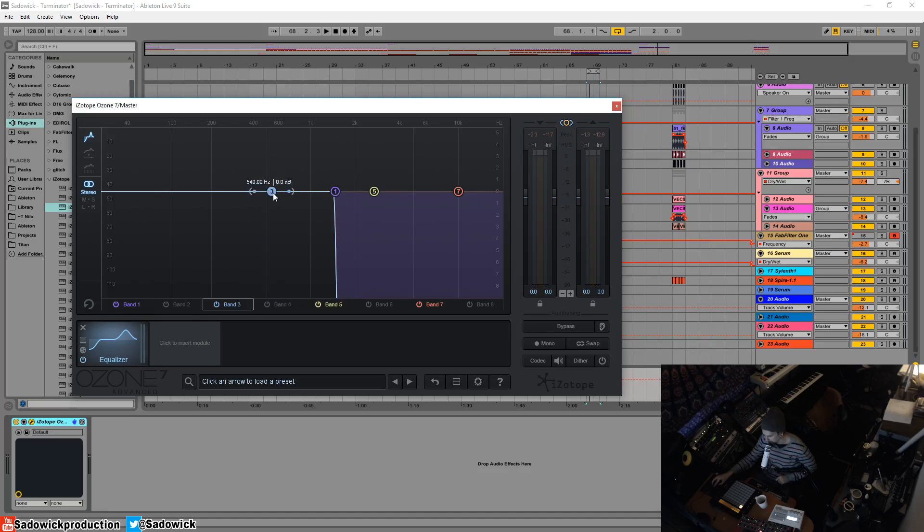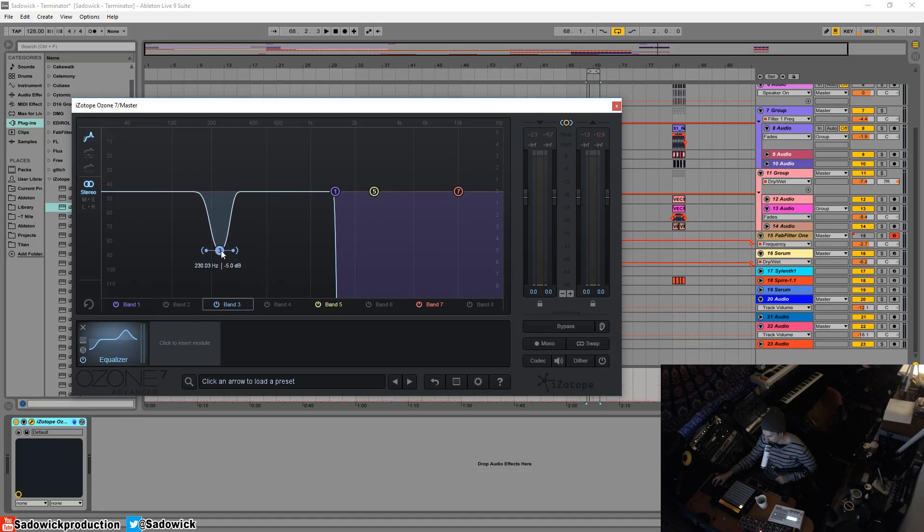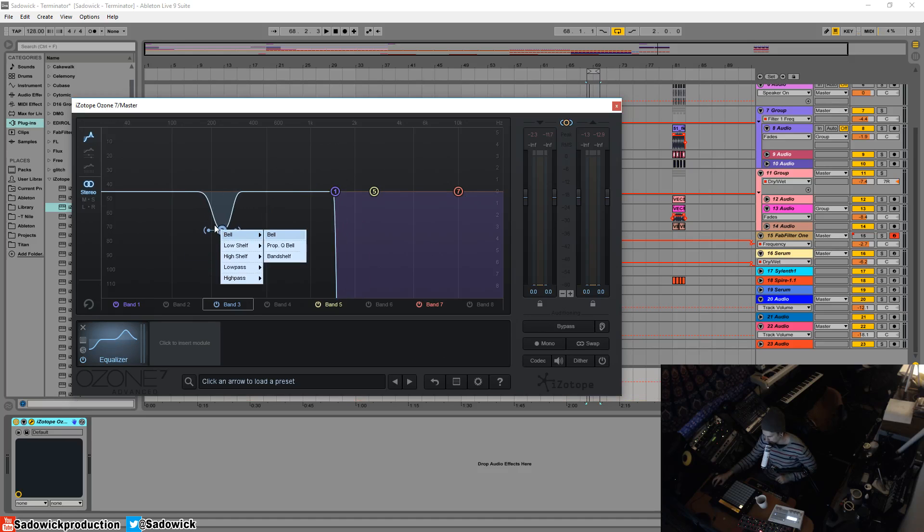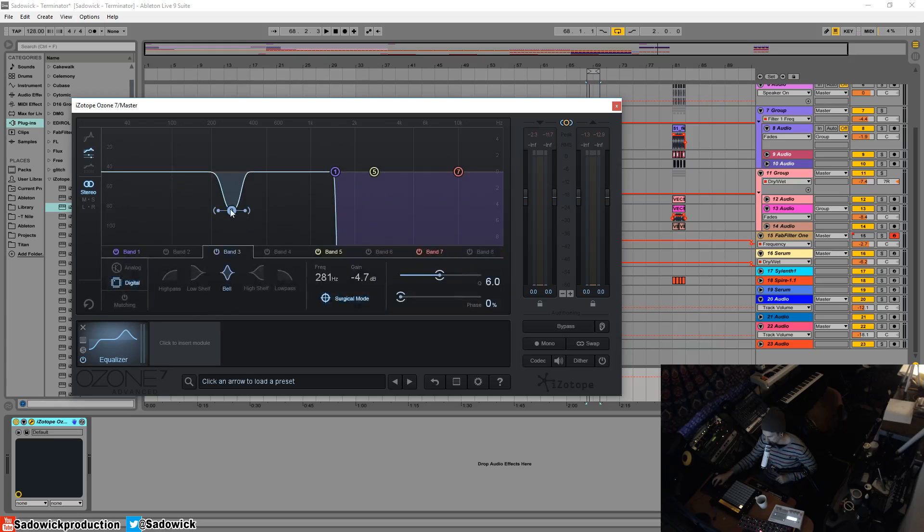You notice how this EQ is like, not as just looks weird, right? Give me an example. So this is where the surgical mode really kind of shines in a good or bad way.